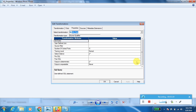When you edit the Source Qualifier transformation, a properties window will appear. If you click on Properties, you can see the Source Qualifier properties. The first one is SQL Query, where you can write override queries and paste custom SQL here.